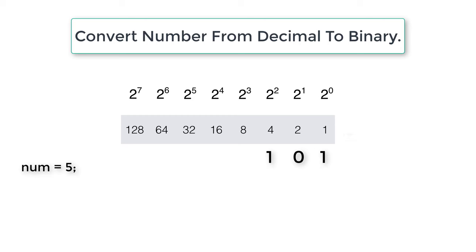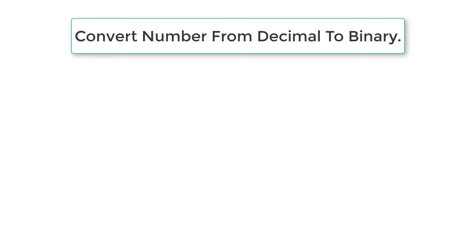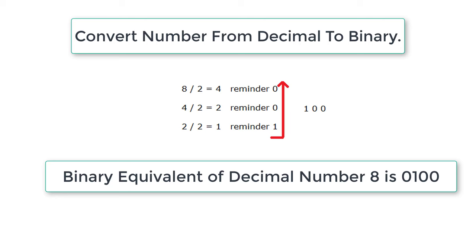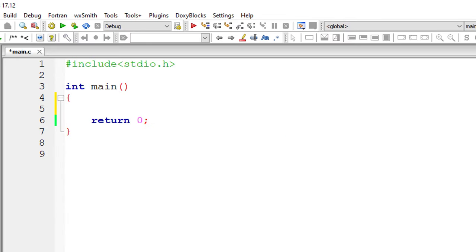We can calculate it in another way. So if the number is 8, 8 divided by 2 is 4, remainder is 0. 4 divided by 2 is 2, remainder is 0. 2 divided by 2 is 1 and remainder is 1. So binary equivalent of decimal number 8 is 1, 0, 0.